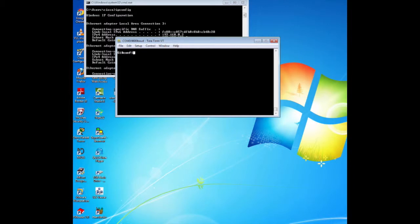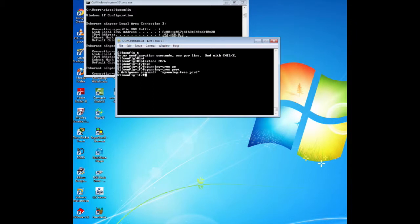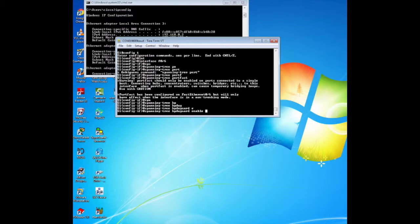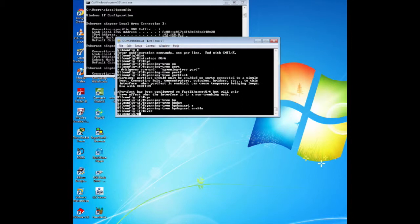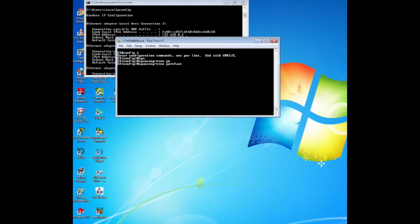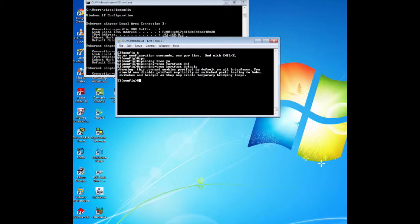PortFast is a feature of spanning tree that transitions a port immediately to a forwarding state as soon as it is turned on. It is very useful when connecting a new host, as it starts communicating on the VLAN instantly rather than waiting for spanning tree. However, you need to prevent the port from forwarding BPDUs, which can change the spanning tree topology. We use BPDU Guard to prevent the ports from forwarding BPDUs. We go to the access ports connected to the hosts, enable PortFast, and then enable BPDU Guard — done on switch 1 and switch 3, as these are the only switches with hosts.